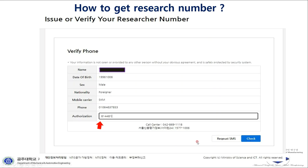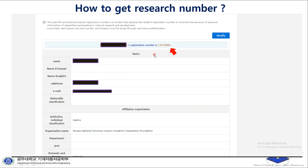After you press Check, you'll find all your information with your registration number written at the top, indicated by a red arrow. That's a very simple way to get your research number. Thank you so much.